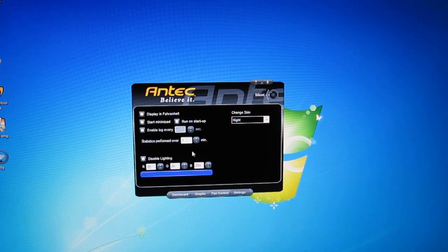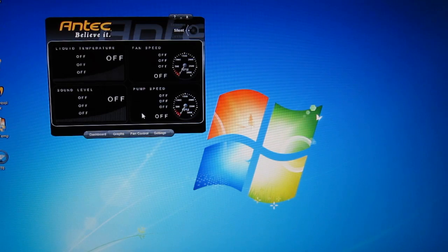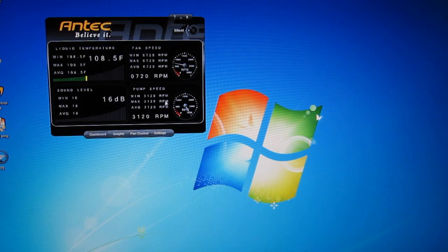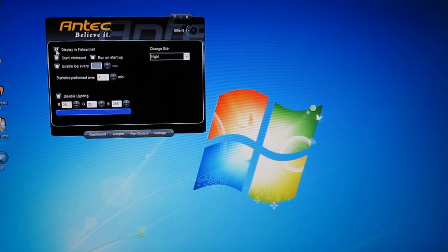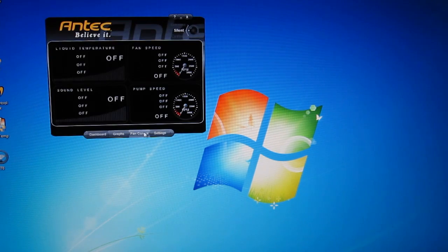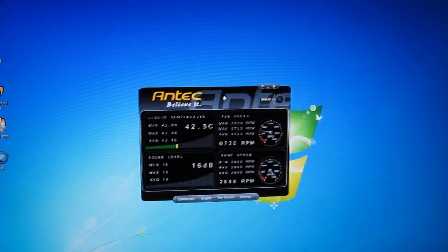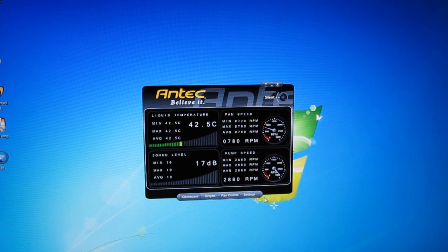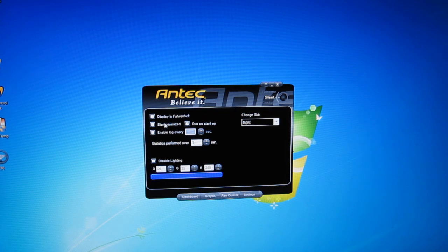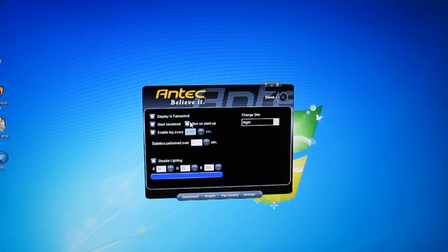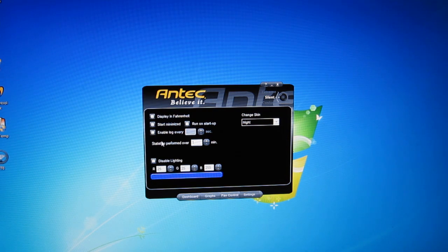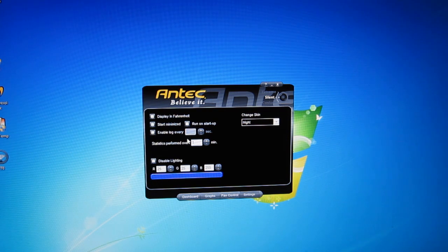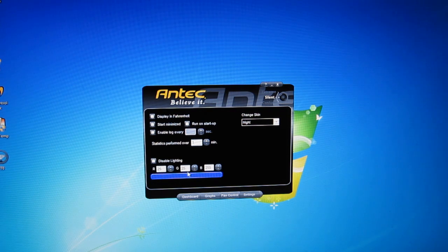You've also got a settings tab. You can change over to your display to Fahrenheit if you so desire or the normal Celsius. You can start the application minimized when you start Windows. You can choose to run on startup every time. You can enable logging. You can choose how long the statistics are performed over. And your lighting control is right here.